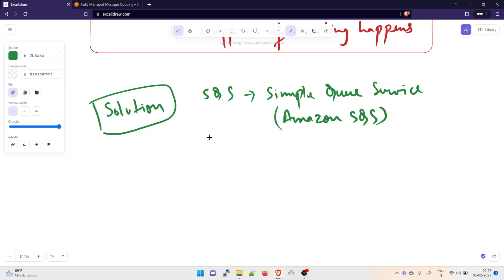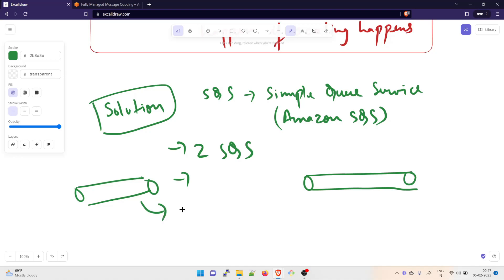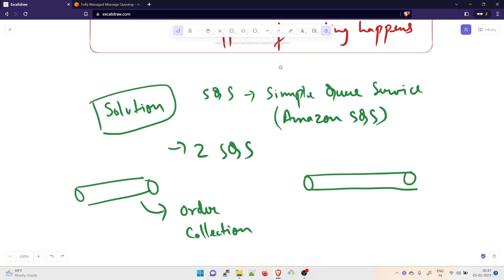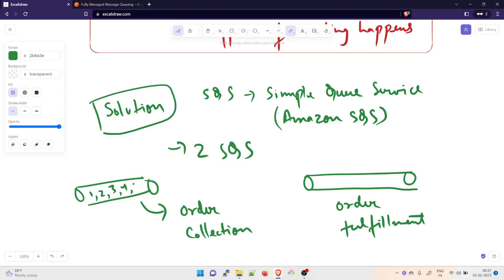What we are going to do is use two Amazon SQS queues. The first SQS queue is for order collection, and the second SQS queue is for order fulfillment. Orders come in and fill the queue: 1, 2, 3, 4, 5 and up to n number of orders — same for both queues. A queue is basically like a line when you stand in front of a bank or an ATM.